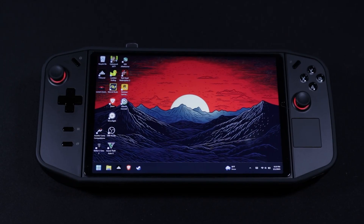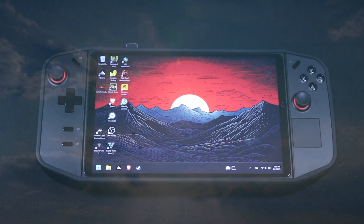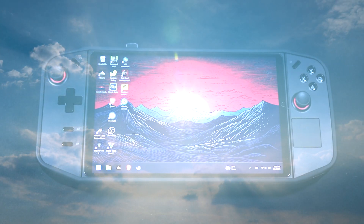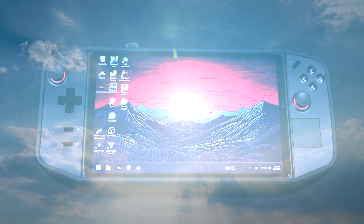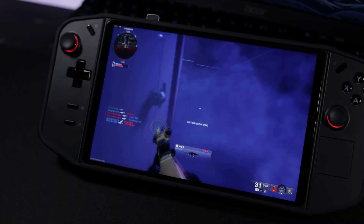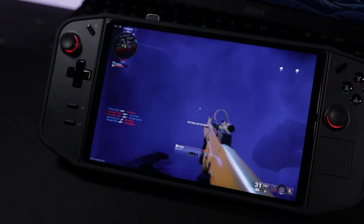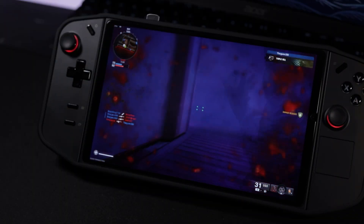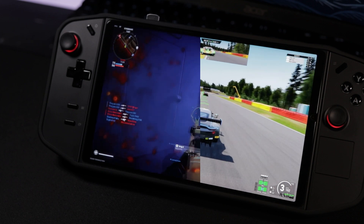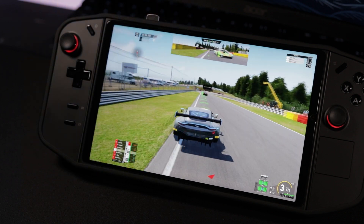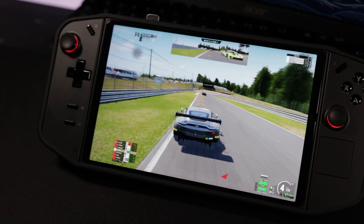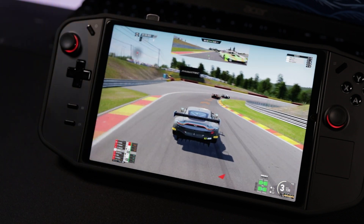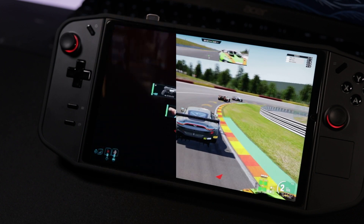This is a Lenovo Legion Go, and in case you haven't noticed, it is not the most intuitive device when it comes to updating it. Some of you may be wondering how do you get access to these cool new AMD features like Fluid Motion Frames 2?